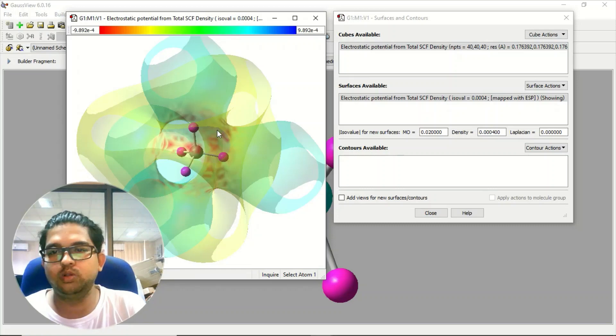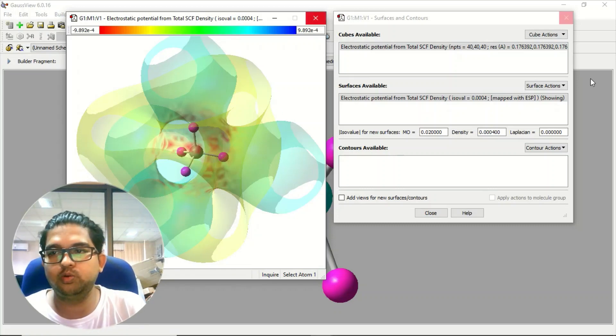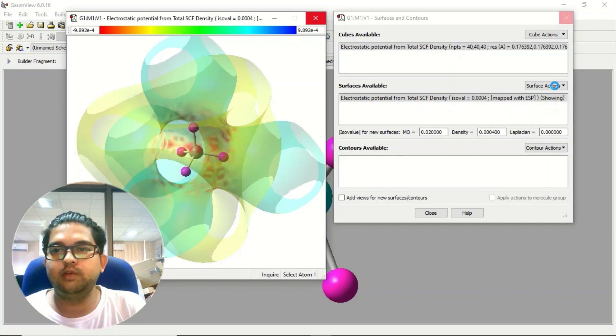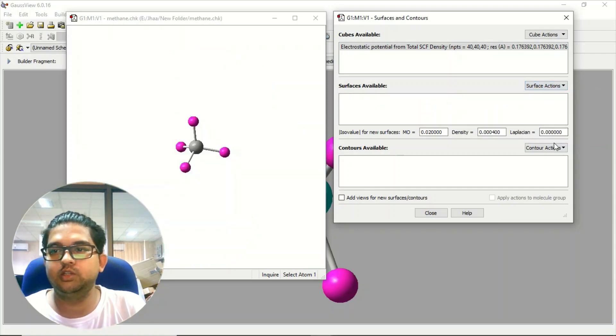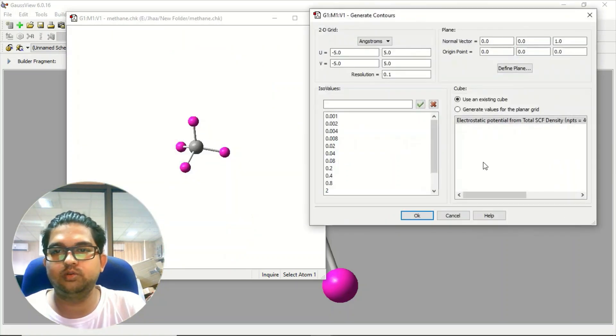Like this you can generate the electrostatic potential of any molecule and if you want to generate the contour of electrostatic potential what you can do is you can remove this surface and instead of that I can get the contour.